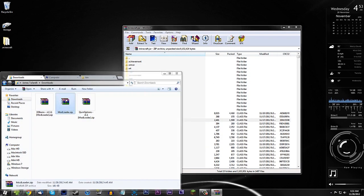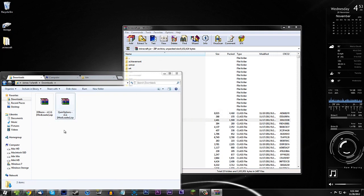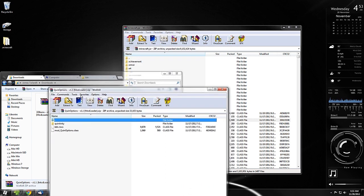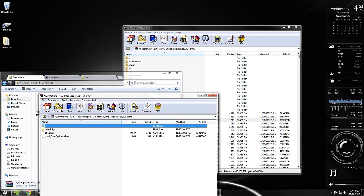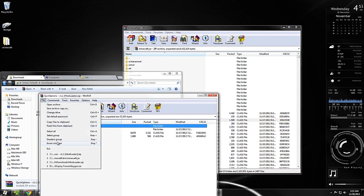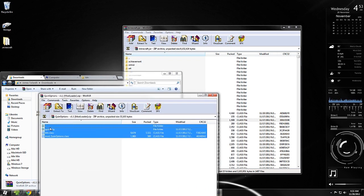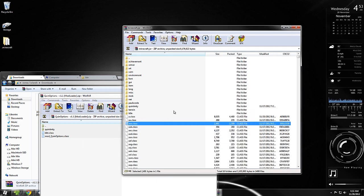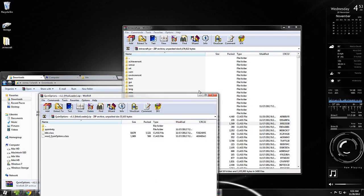Next, install OptiFine ("Quin Options"). Open it up, go to File, Select All, and drag all the files right into the minecraft.jar — same process. Make sure it says "Add and Replace" and leave everything at default. Then close the zip.